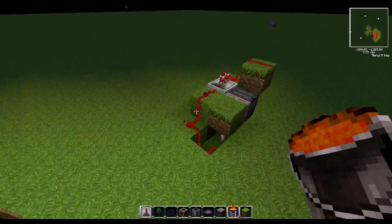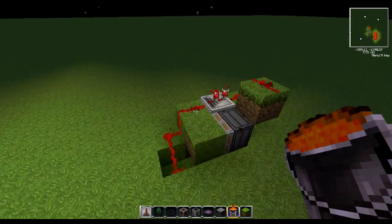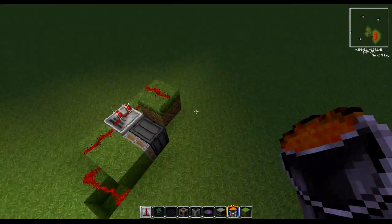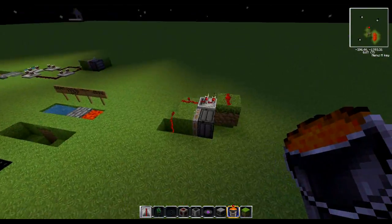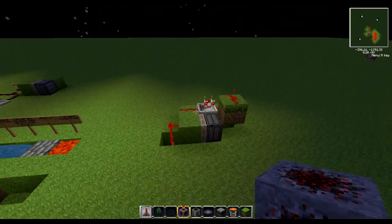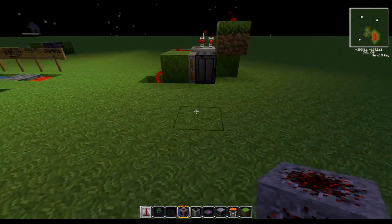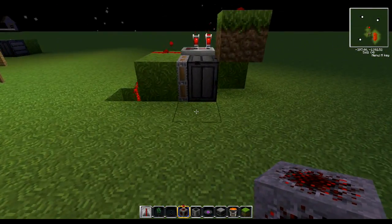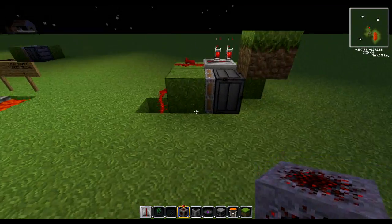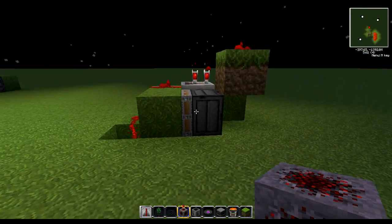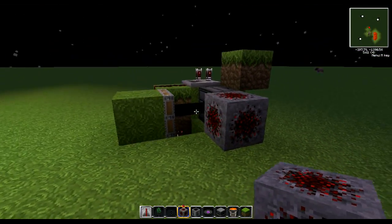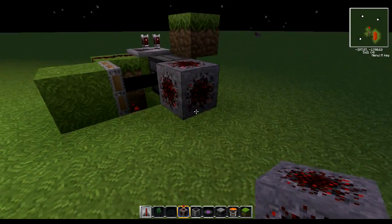Another thing — this is called a block update detector. This is not my design; I can't remember who I originally saw doing it, but a whole bunch of people had different ways of making these. This is the most compact one I've been able to find. Basically, whenever a block updates next to this, it makes the piston activate.